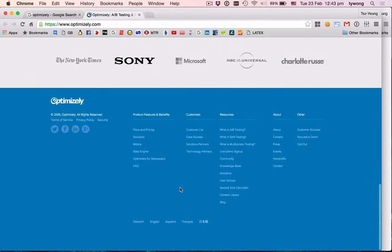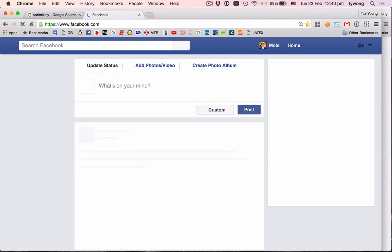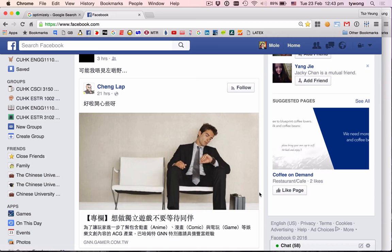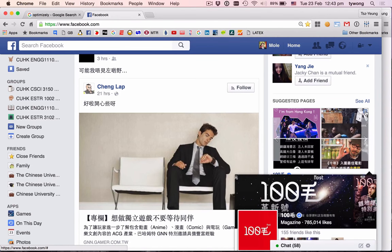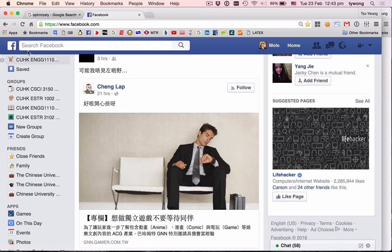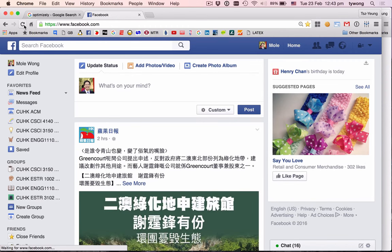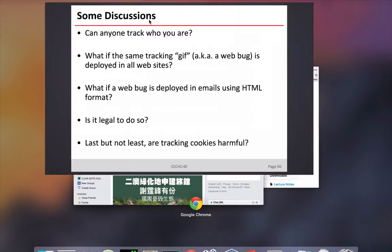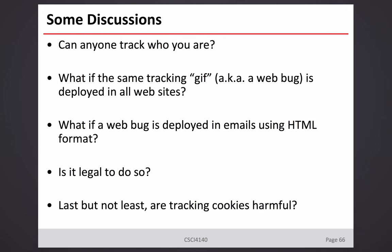I go to Optimizely, do some browsing, then go to Facebook — and I immediately receive a retargeting ad. So you saw so many cases using cookies in strange ways. The bottom question of interest is: is it legal to do this?